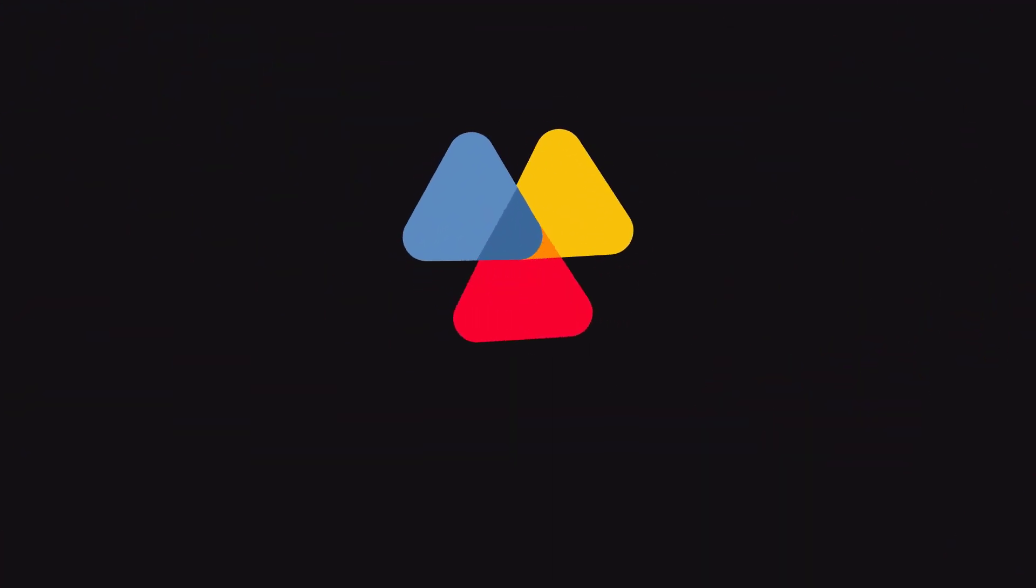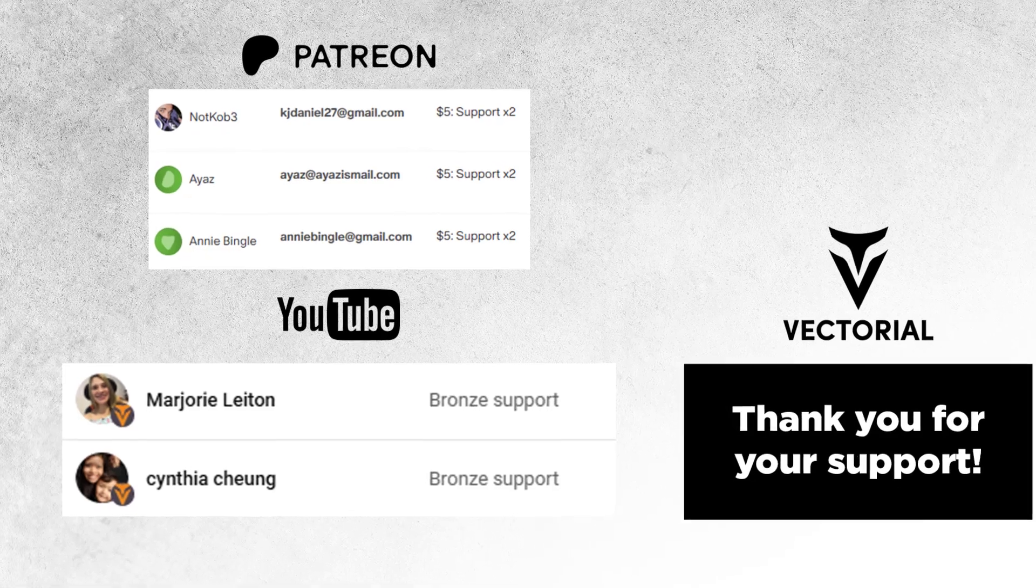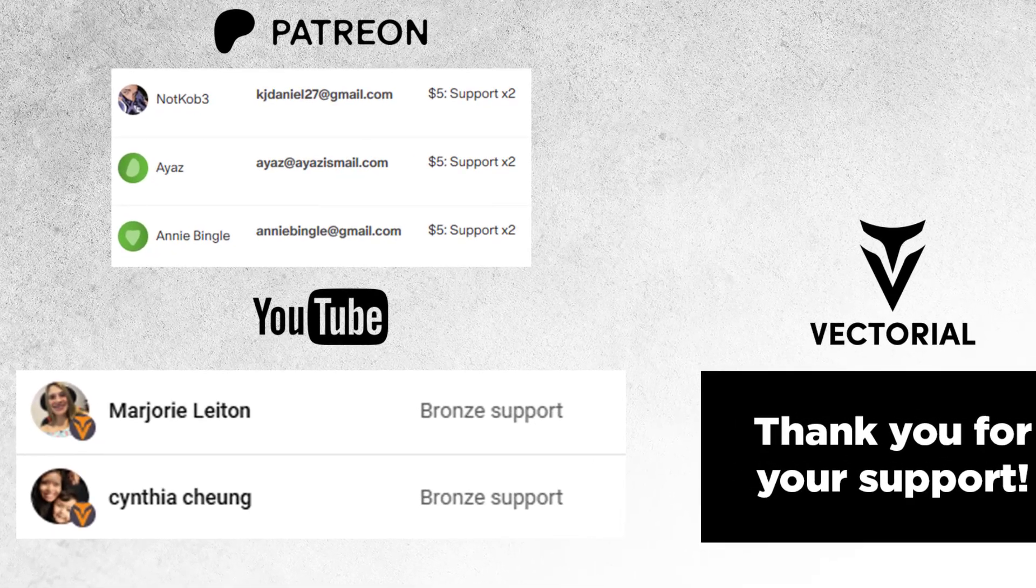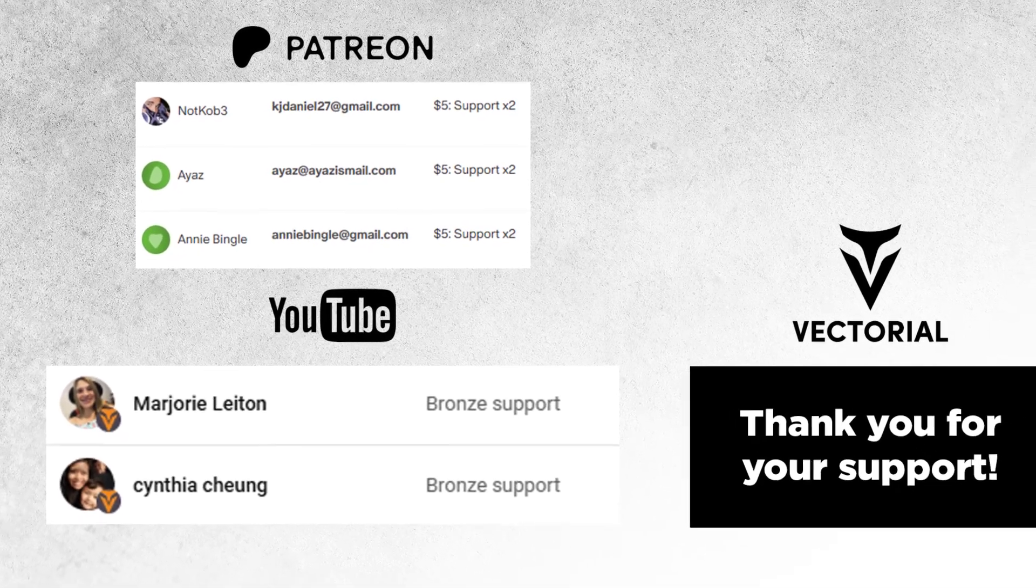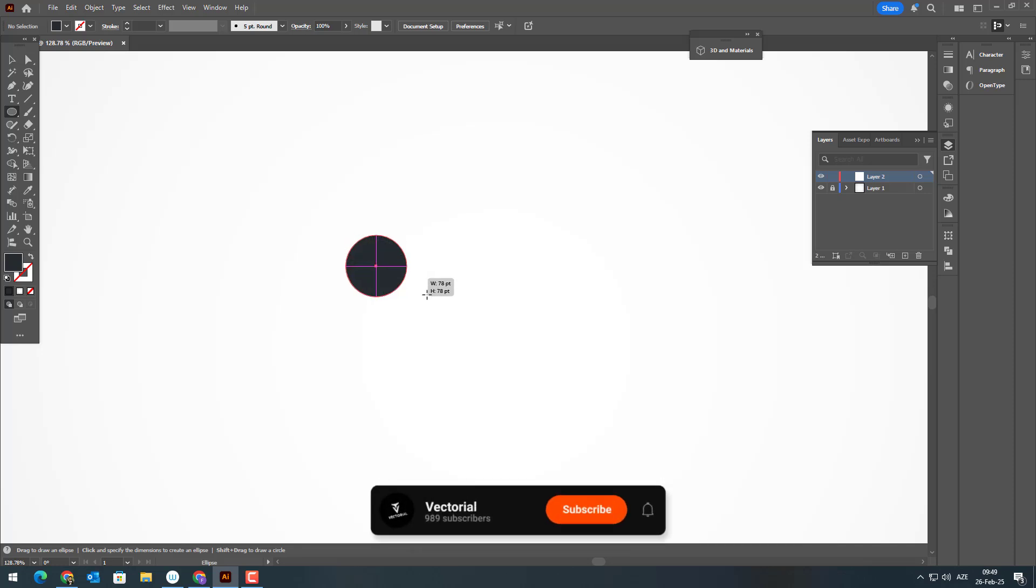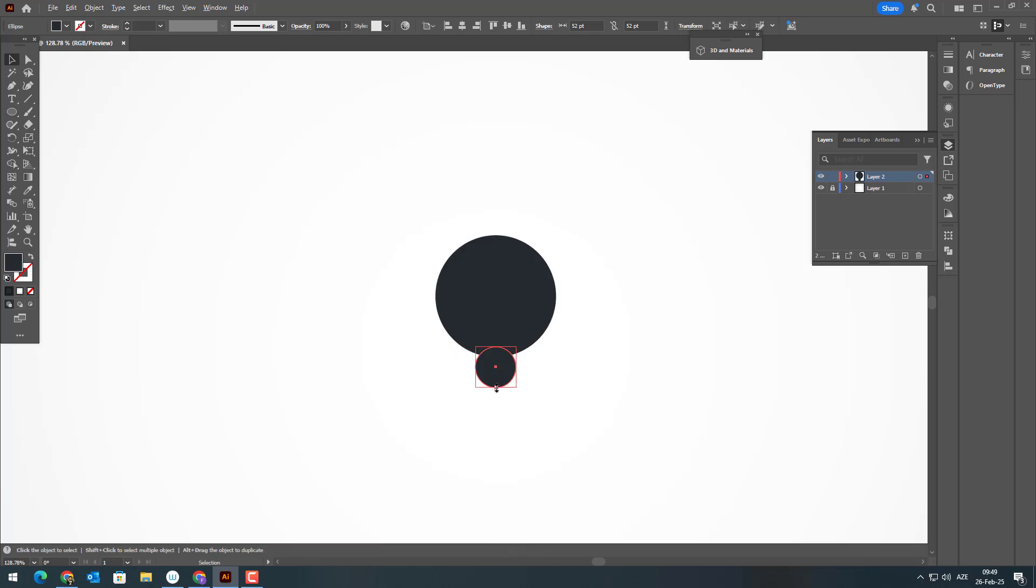Right now there are people making good money on stock sites by creating icons just like these. I've also built passive income sources like this from time to time. After watching this video you'll be able to create your own icons and sell them on stock platforms.